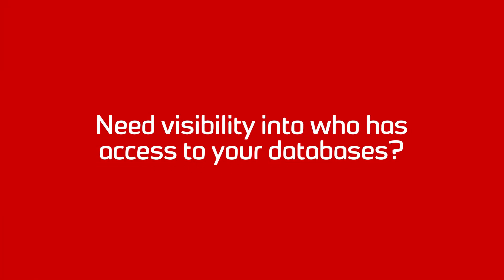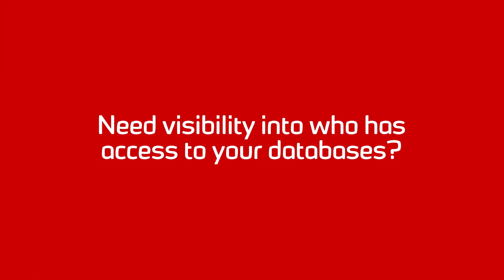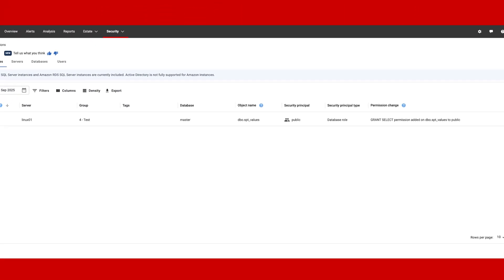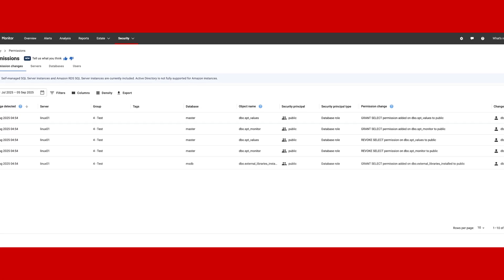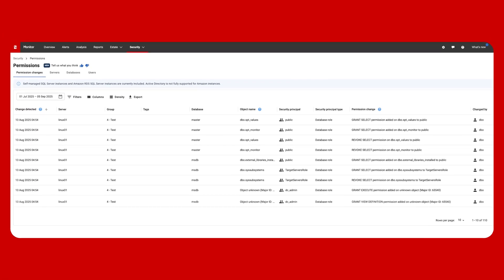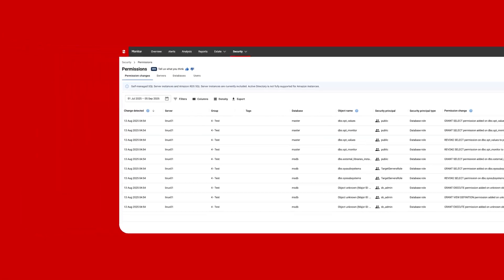Need visibility into who has access to your databases? Monitor can provide a comprehensive overview to ensure you're the first to know when things change.